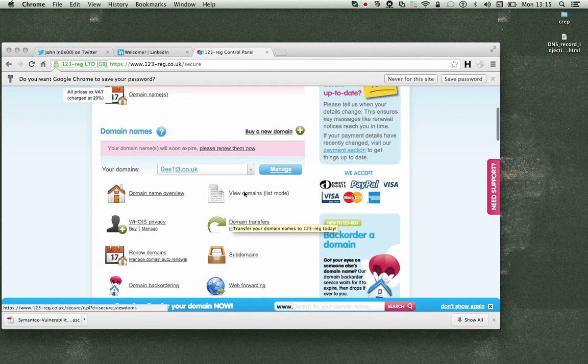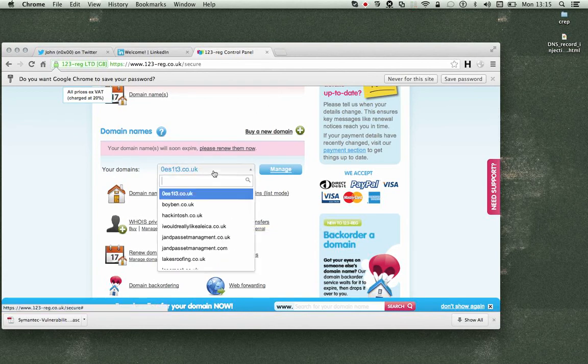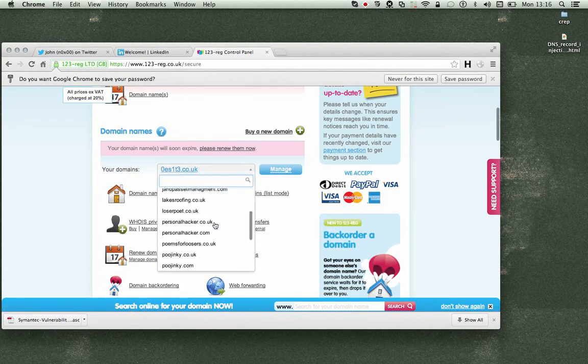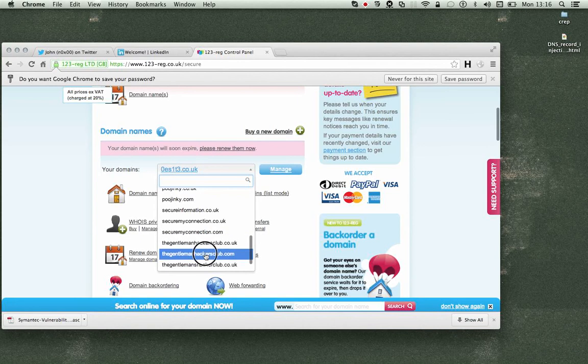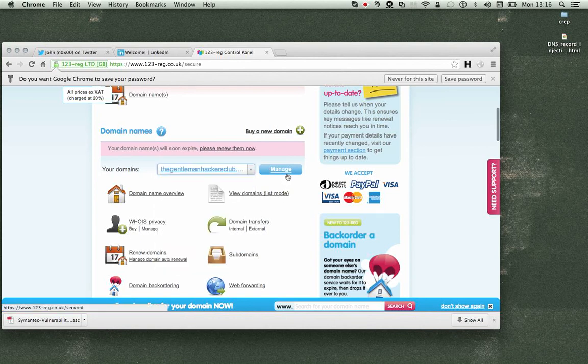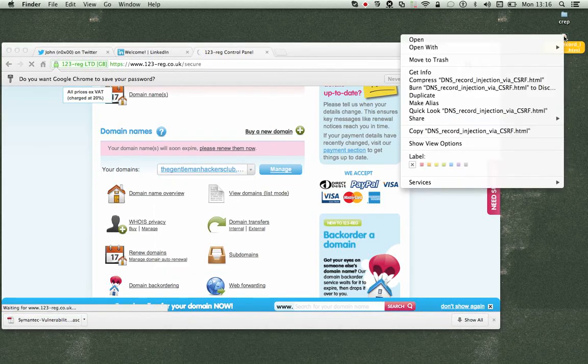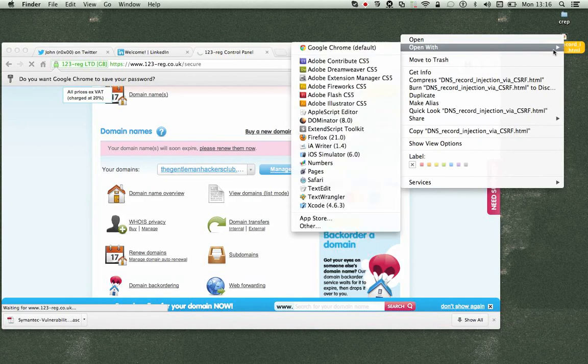So if I'm logged in, I'll just go to where we are, Gentleman Hackers Club. I'll just show you the existing records and let's edit this a little bit.